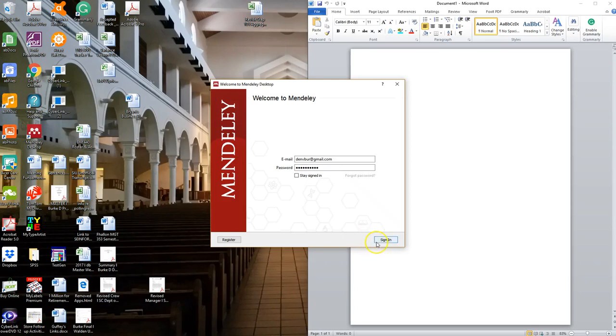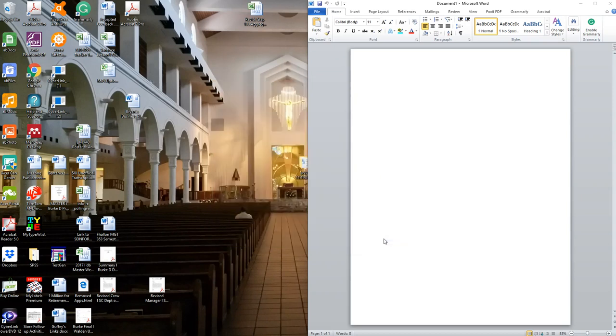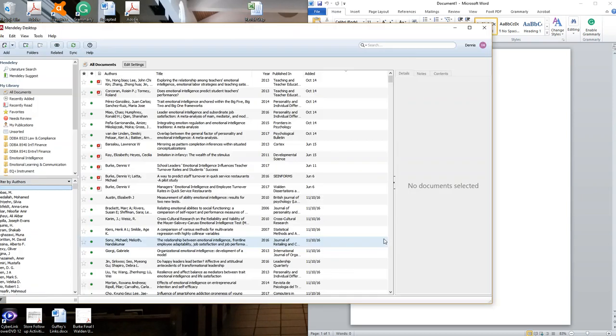The Mendeley desktop manager is one of the most effective ways of producing citations. In particular, I'll walk you through how I use this to produce APA citations. It's a free desktop manager that you could download to your computer and store your documents.